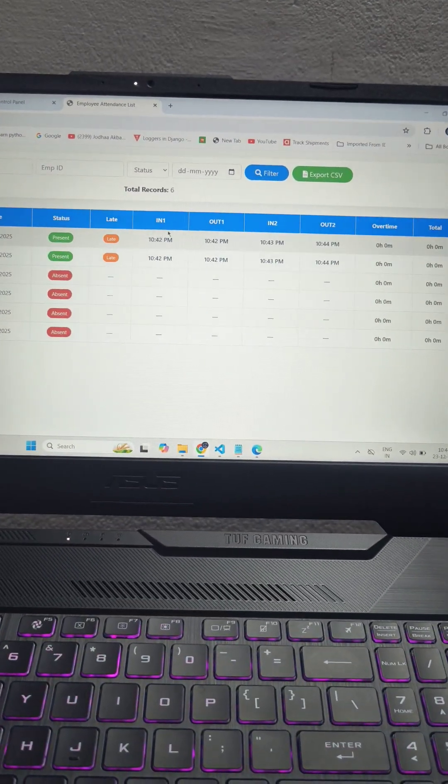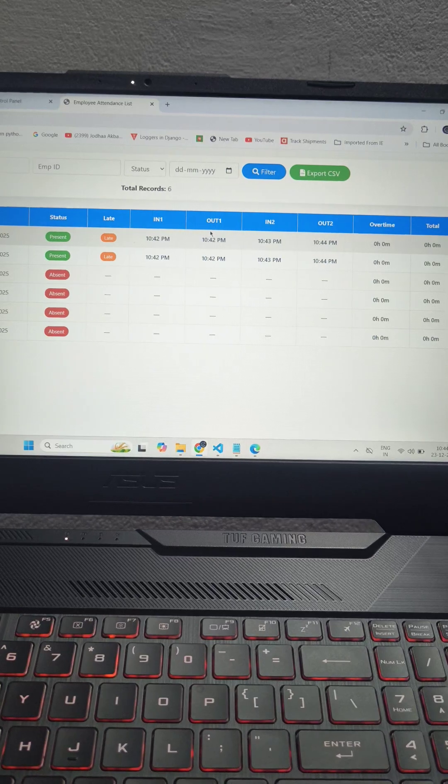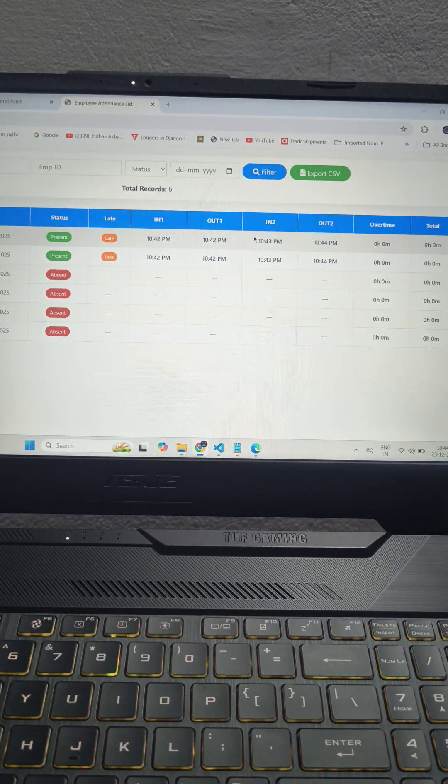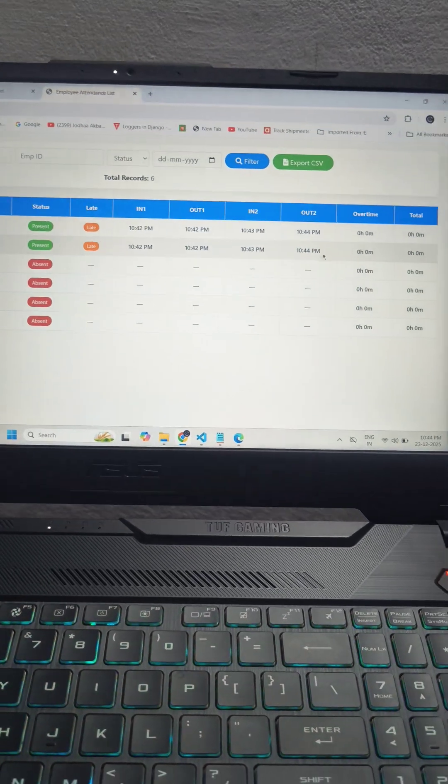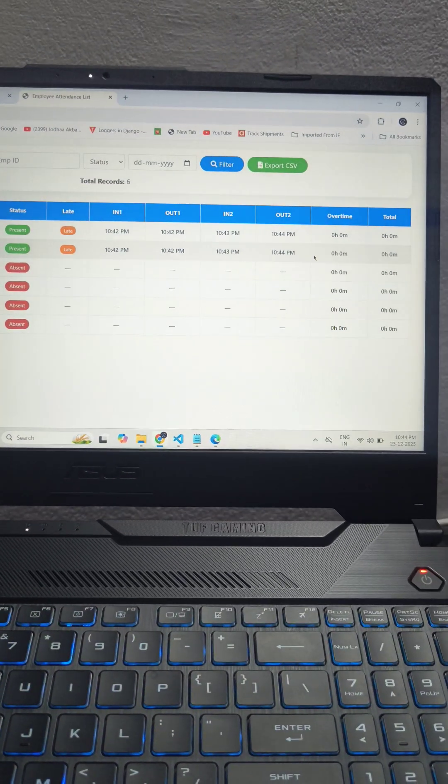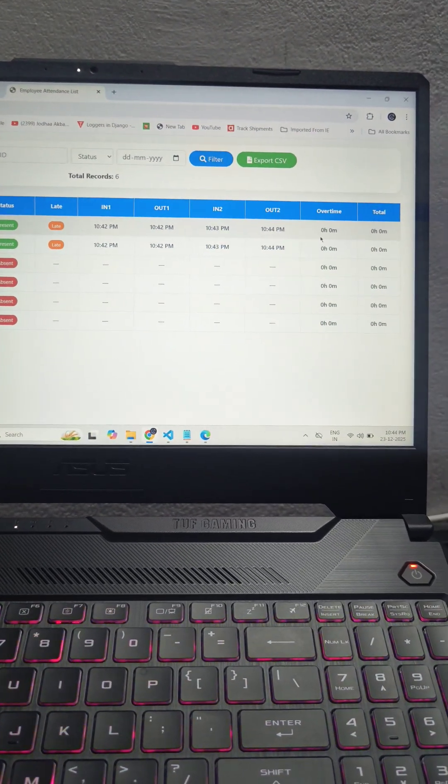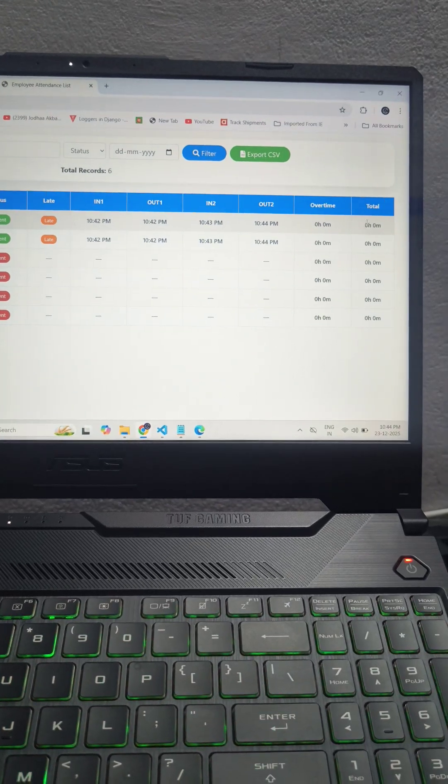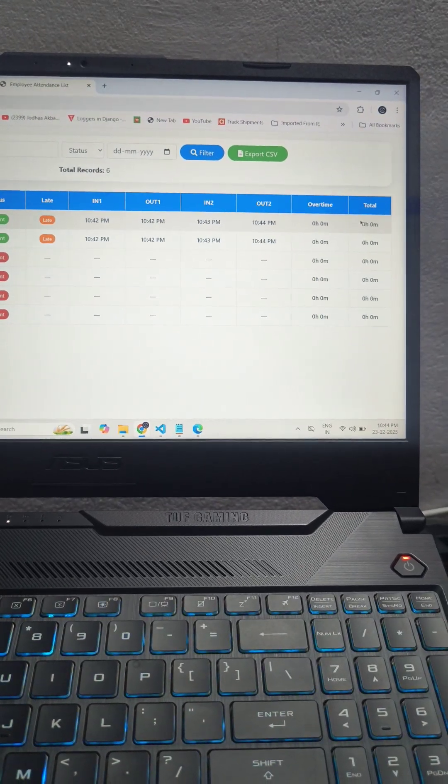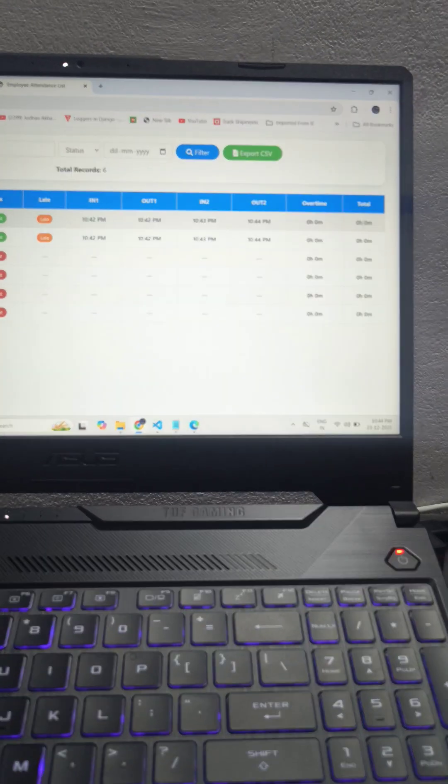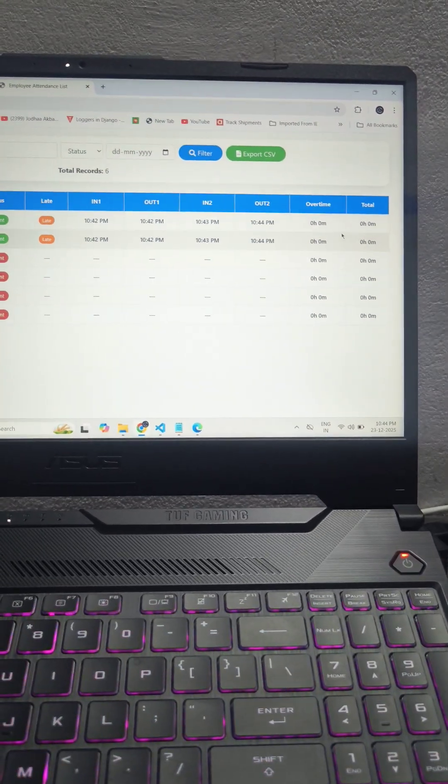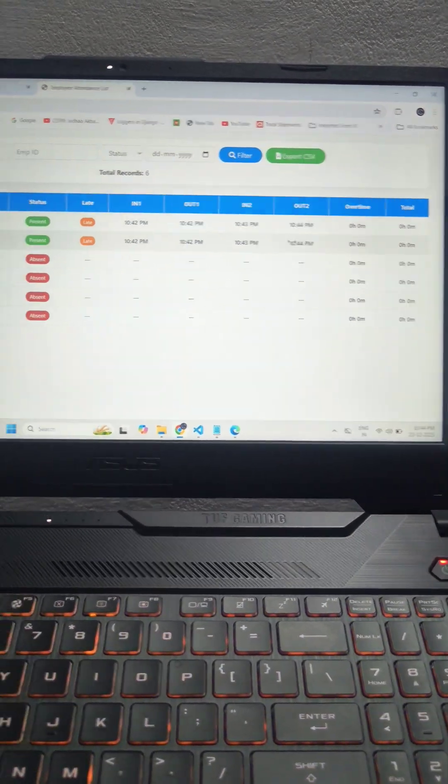It will show in time, out time, in time, out time and this attendance system calculates the hour time of your employee and then it calculates the total hours. Right now there is no total hours.